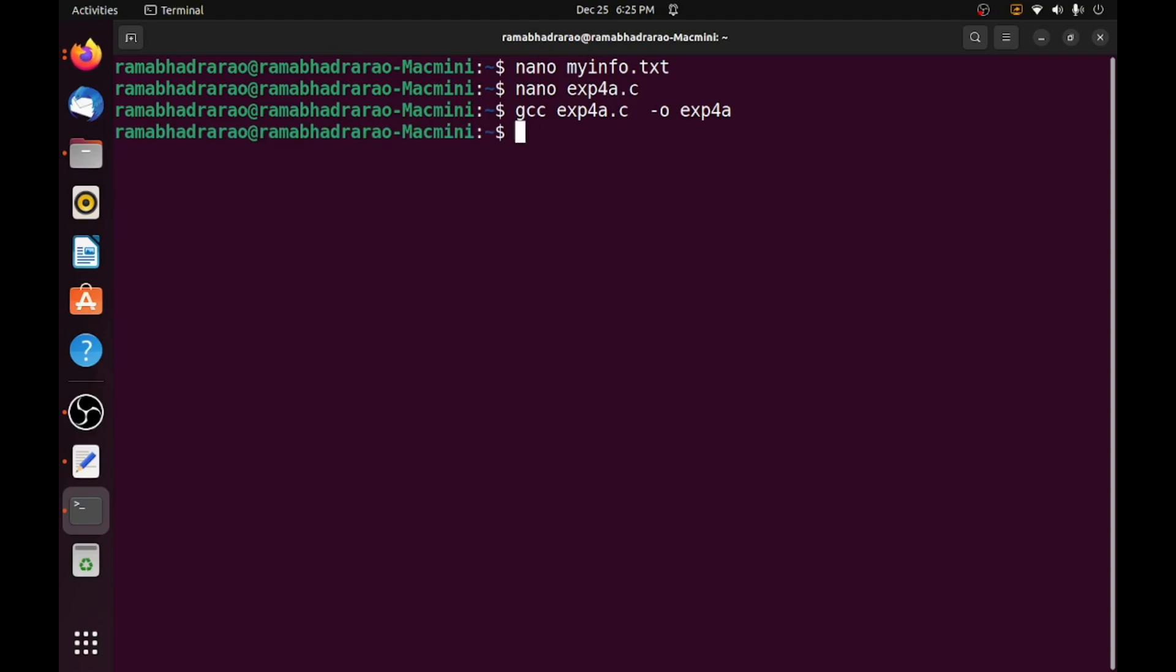That's why I want to execute dot slash and executable file name exp4a. So it is executed perfectly without any error means fp contained something, that's why it did not print any error message.